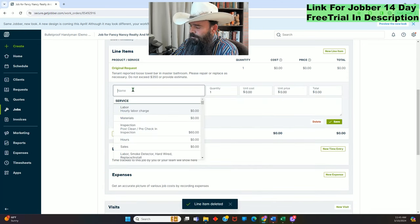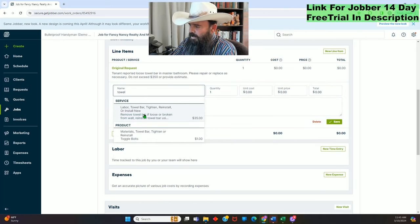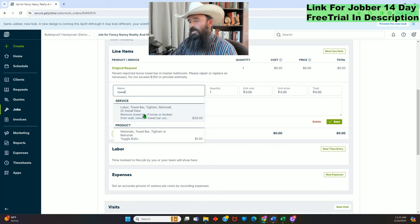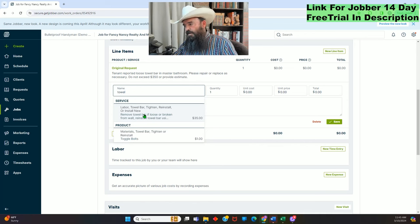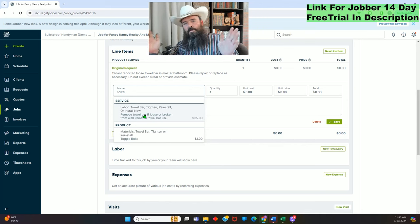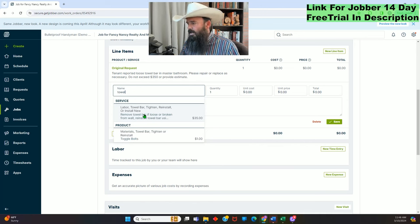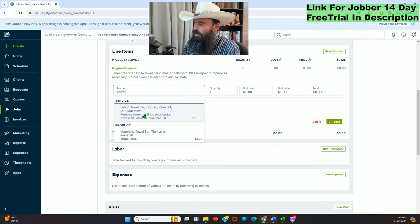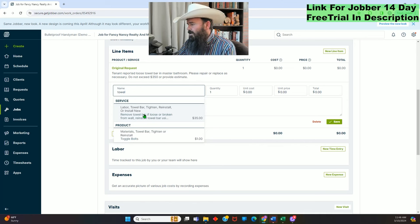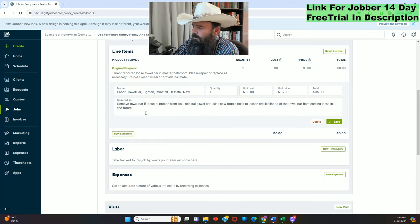There's something different I can do — click New Line Item and type 'towel,' and it auto-populates my custom line item. You can request this via the link in the description below — you can import my custom line items by downloading my CSV file, going to your custom line items in Jobber, and uploading it. All of mine will be populated into your account. But don't use them as-is — edit them to match your business.